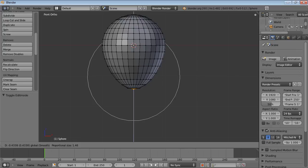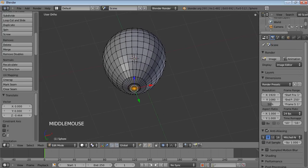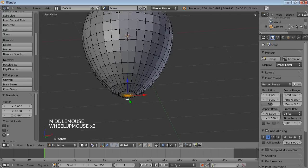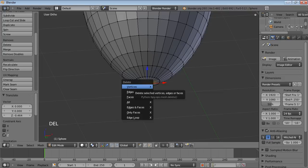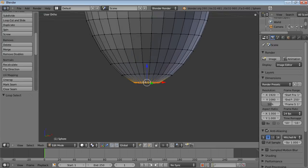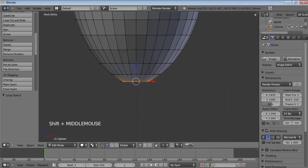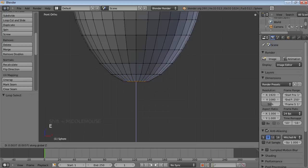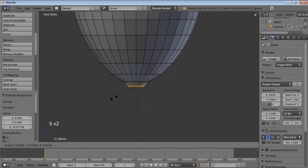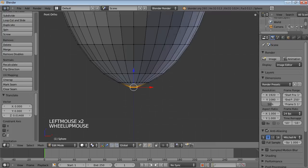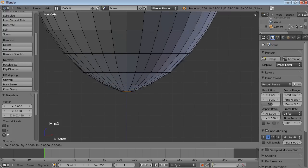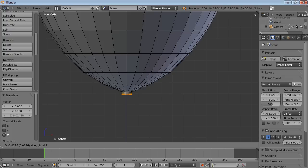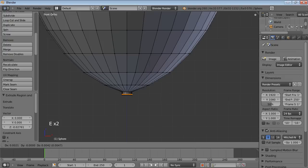I suppose that looks enough balloon-like. So I'll delete that vertex down there. I guess I better make it look a little bit more like a balloon. Extrude that into the Z. Scale it down. Extrude in the Z again.